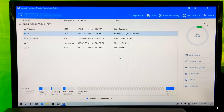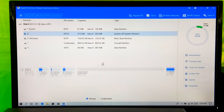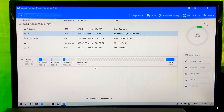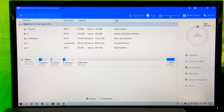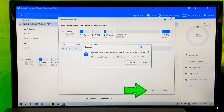Now just follow along. As you can see, this is the unallocated space which was created in Windows Disk Management. Now click on Partition Recovery. Next, click on Scan. I have run this process before, so I will just click on Continue.